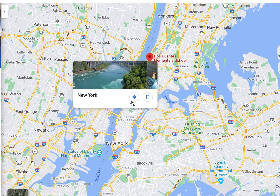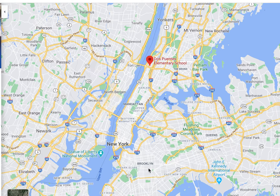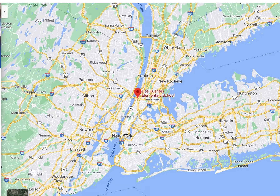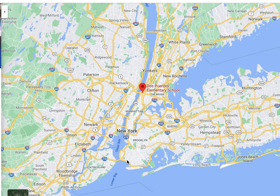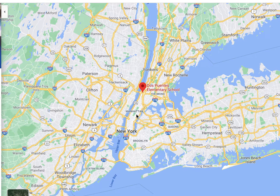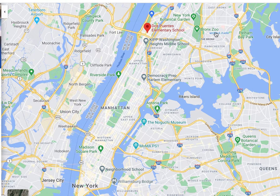If we continue to zoom out, we can also see the Bronx to the north of us, Queens, Brooklyn, and over here — hard to see, but keep coming out — Staten Island. So those are the boroughs of New York City: Staten Island, Brooklyn, Queens, Manhattan, and the Bronx. It looks like the Bronx is hidden under Dos Puentes Elementary School on the map, but it's really above and to the east of us. There's the Bronx Zoo — I'm sure some of you know that place.